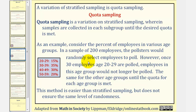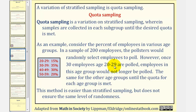However, once 30 employees aged 20 to 29 are polled, employees in this age group would no longer be polled. We stop at 30 employees in this age group because 30 is 15 percent of 200, the sample size. The same applies to the other groups, until the quota for each age group is met.